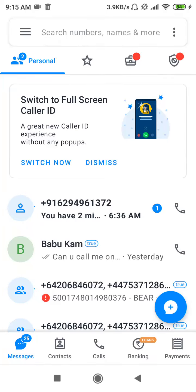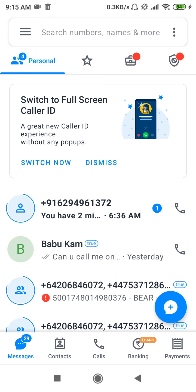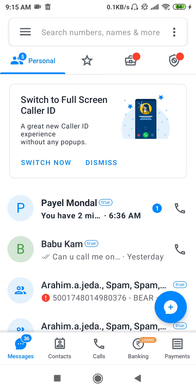Hello friends, welcome back to the How to Fix It YouTube channel. During this video, I'll tell you how you can get a number from TrueCaller by entering a name. If you want to know how it is possible, then just watch this video and stay tuned. I'll show you how you can get the number from TrueCaller.